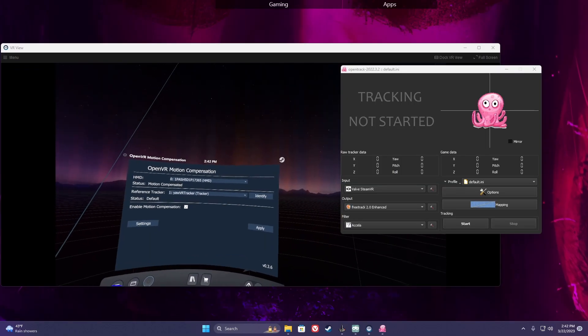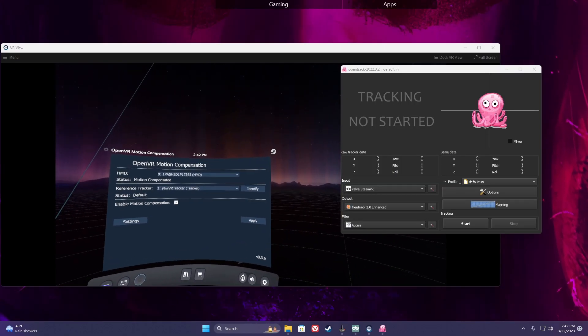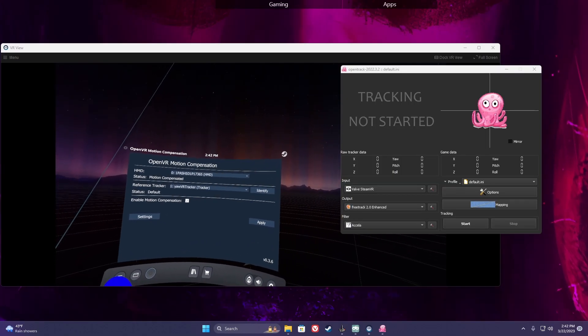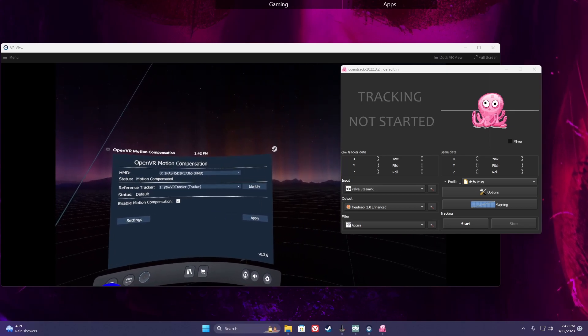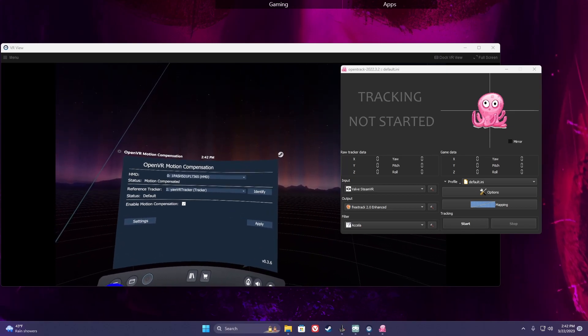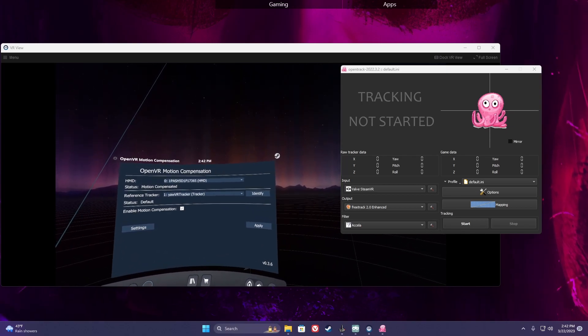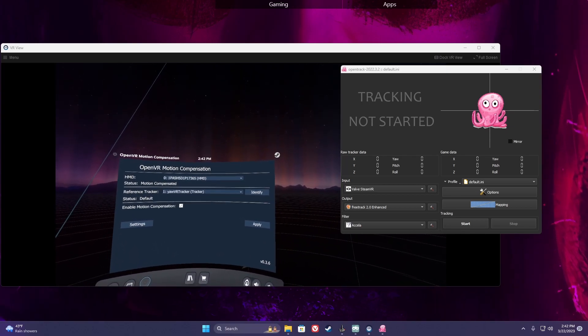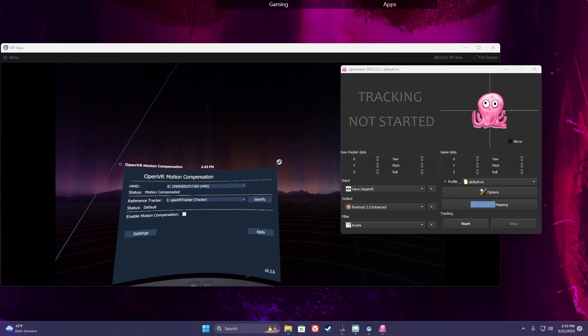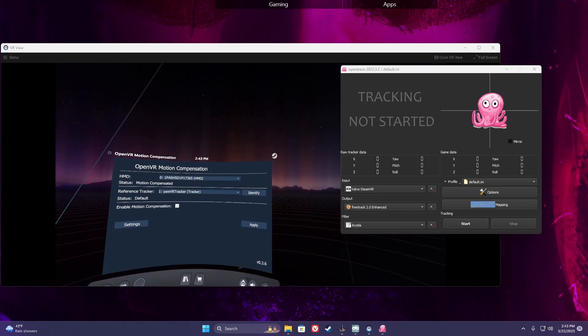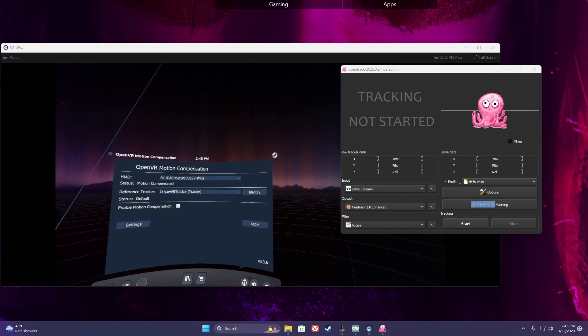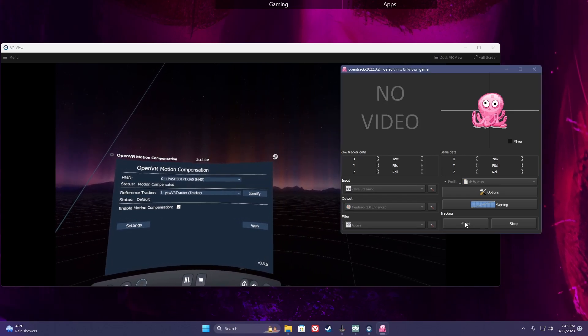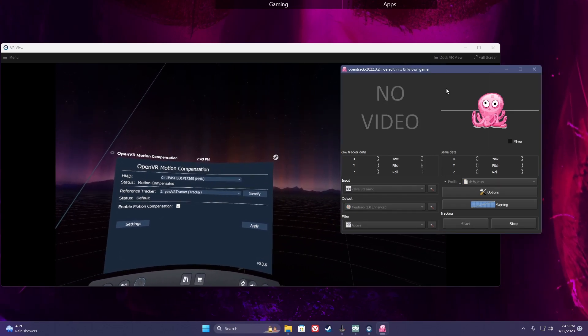Now return to your desktop while leaving SteamVR running in the background. All you need to do is open up OpenTrack. Make sure to select Valve SteamVR as your input. You should be fine with leaving default settings for the rest. Go ahead and hit Start.